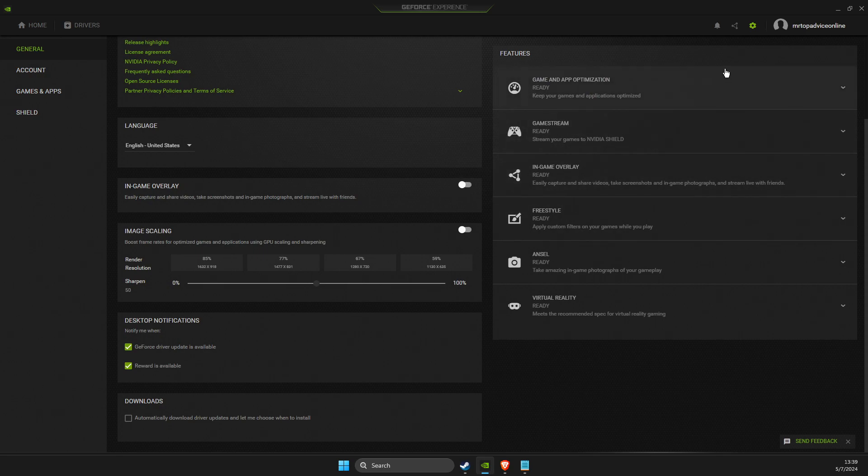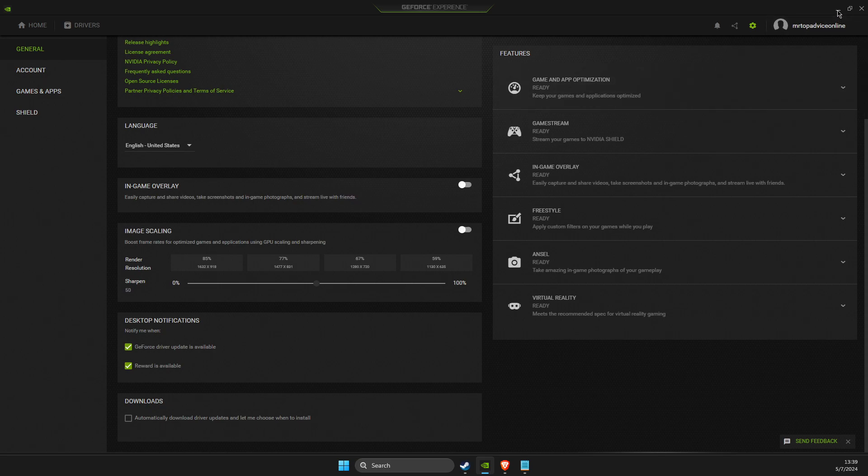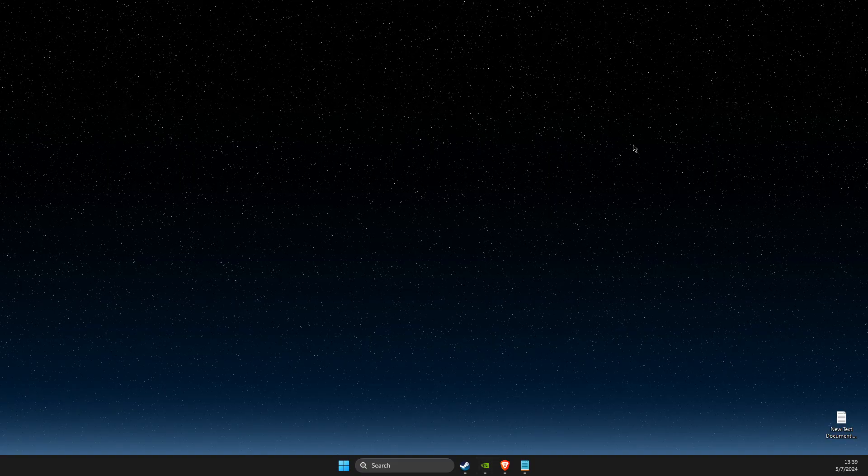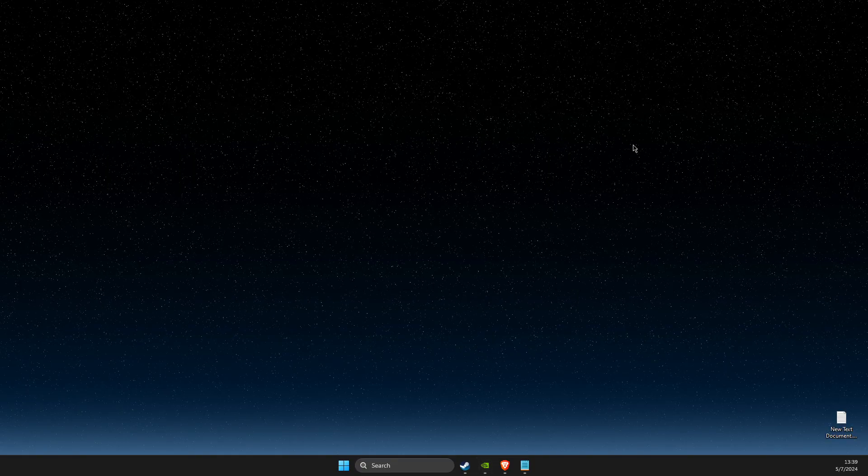Also, Discord uses in-game overlay, Steam, and other apps, so make sure not to use overlay and then try if the problem persists or not.